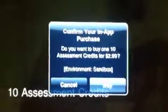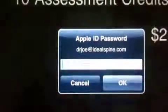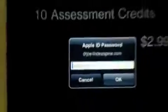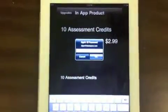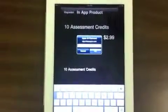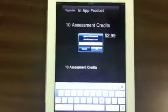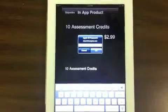Now if you want to purchase the credits, all you would have to do is come in here and press buy. Then it would ask you for your iTunes password. After you enter your iTunes password, it will load those credits up to your device. I hope this tutorial explains how to do the upgrade process for PostureScreen Mobile.